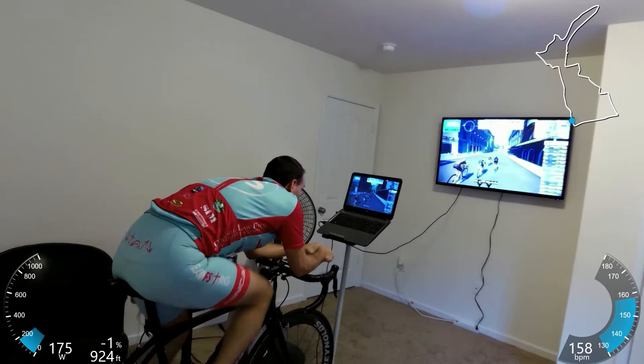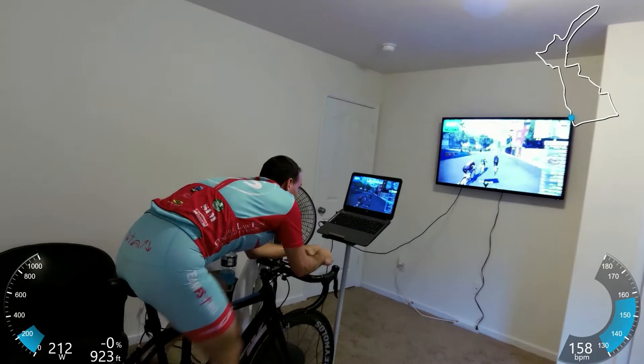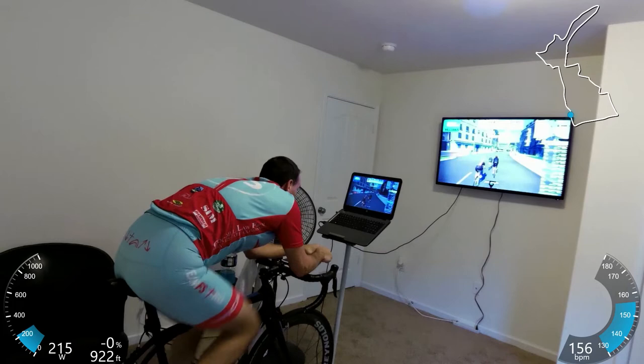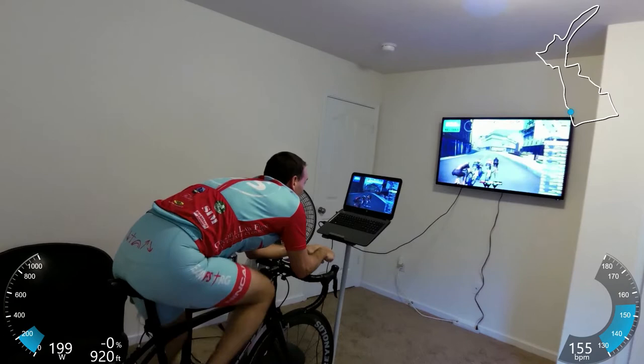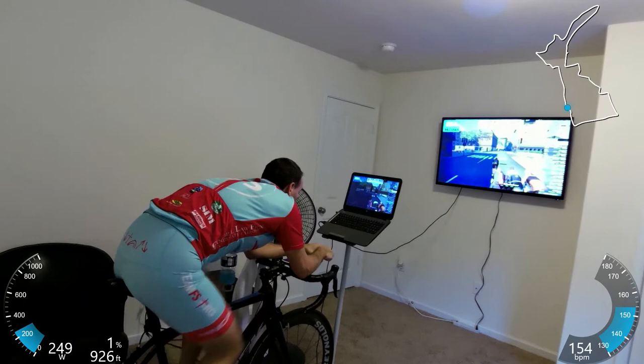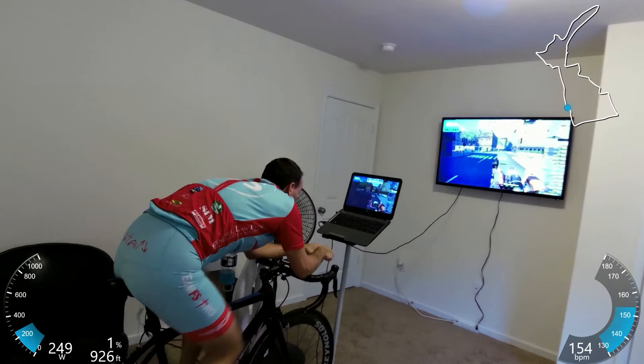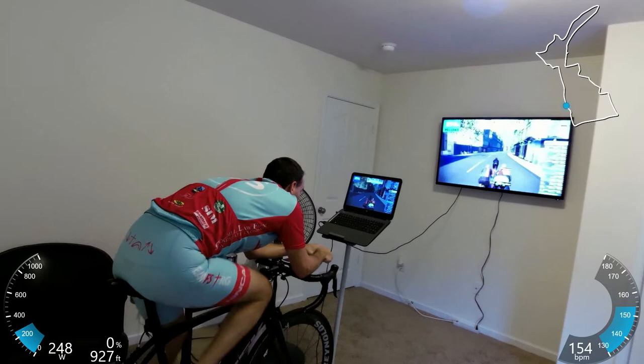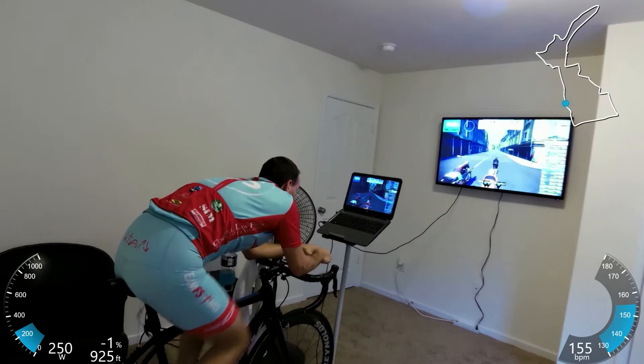Where I found that the race tended to thin the groups out was on the one climb that the course has. This is the Innsbruck course, and it has one notable climb that's about a minute long. During that climb is usually when people can either make a break or bridge up to a group that's farther ahead. In this particular case, the groups were so thinned out that there really wasn't any chance to bridge — you either had to make an attack and break out on your own, or just stick with the group you were with. I chose to work with the group rather than doing any kind of attacks.